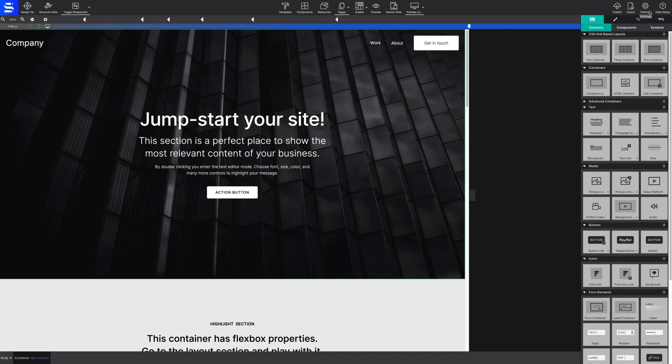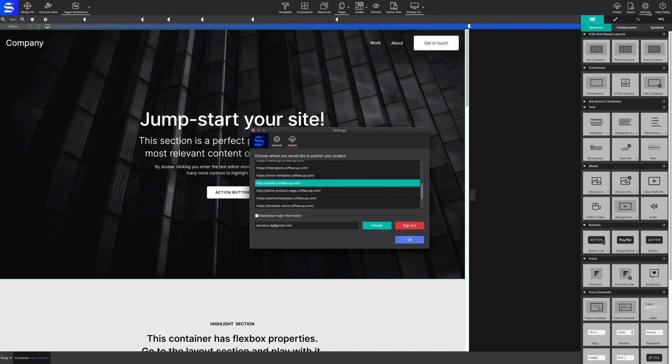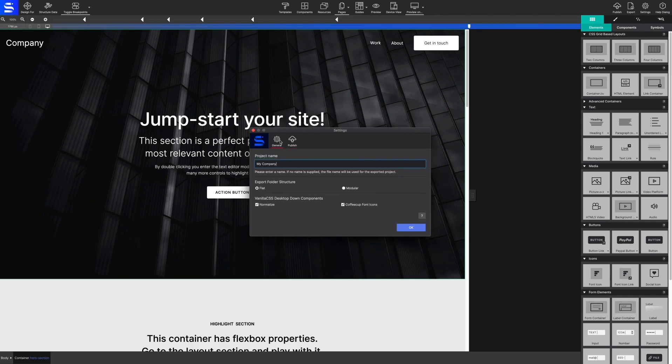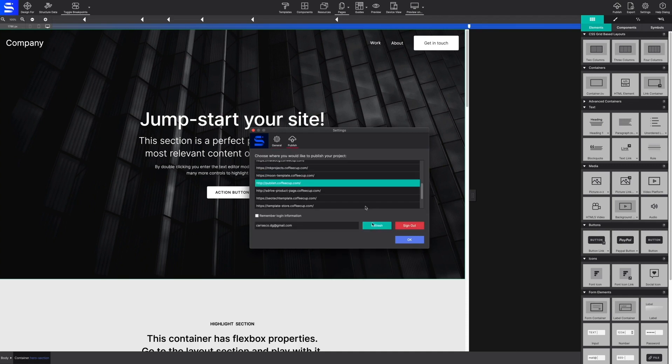Under Settings, you can specify a name for the project, tweak export options, as well as configure your coffee cup hosting information.